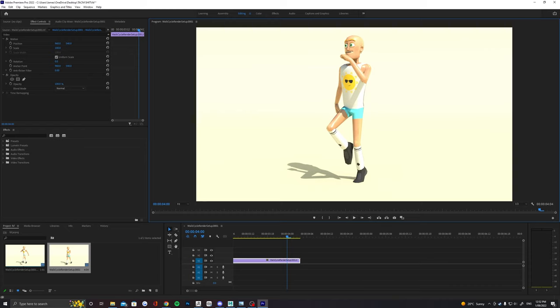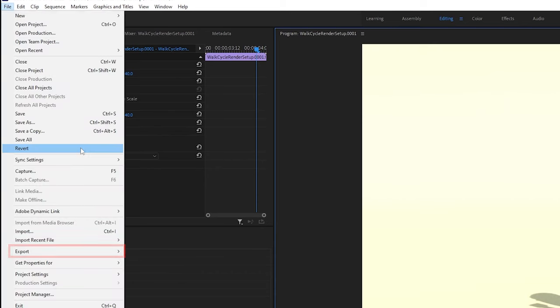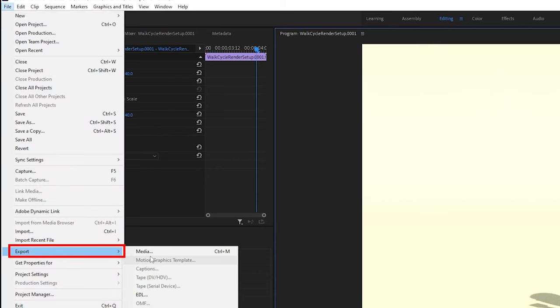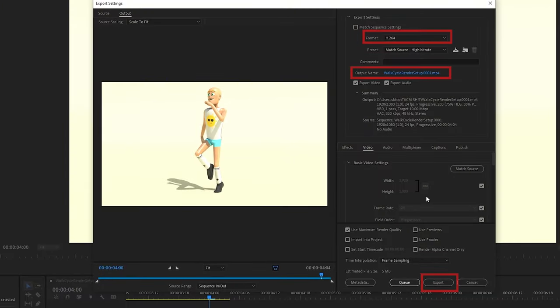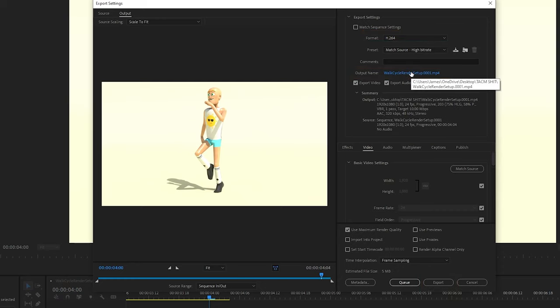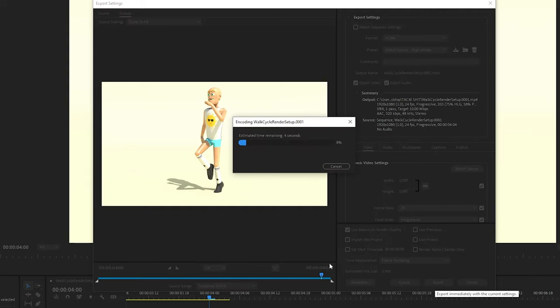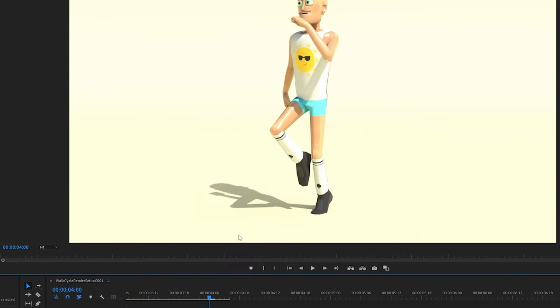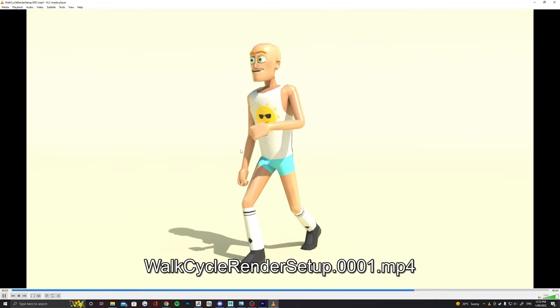Once you've got the animation looking great all together, you want to just export it out as an MP4. Make sure the format is H.264, choose the output name and location and then just export it out. You should now have a nice clean rendered animation for use in something like a showreel.